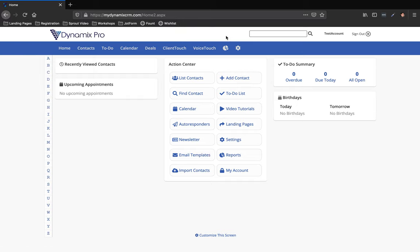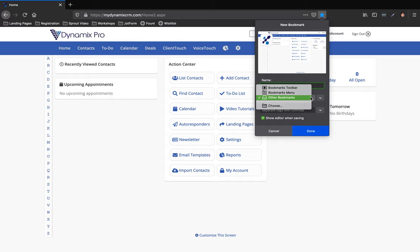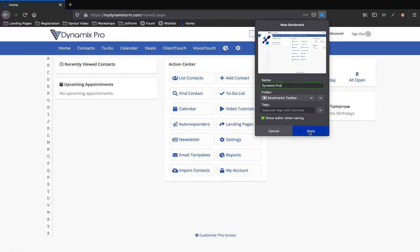Next, after you have your bookmarks bar right here, you're going to go back up to where the address bar is and go to the right hand side. You're going to see the star, and if you have your mouse over it'll say bookmark this page. Click on it and then you'll name it, so you can name it Dynamics Pro. It'll ask what folder. You can either do other bookmarks, I like to do the bookmarks toolbar which will put it up here. So bookmarks toolbar, and then you're going to hit done.